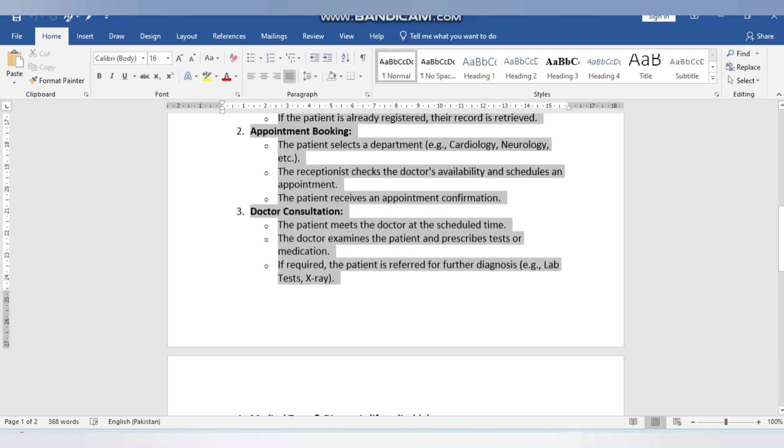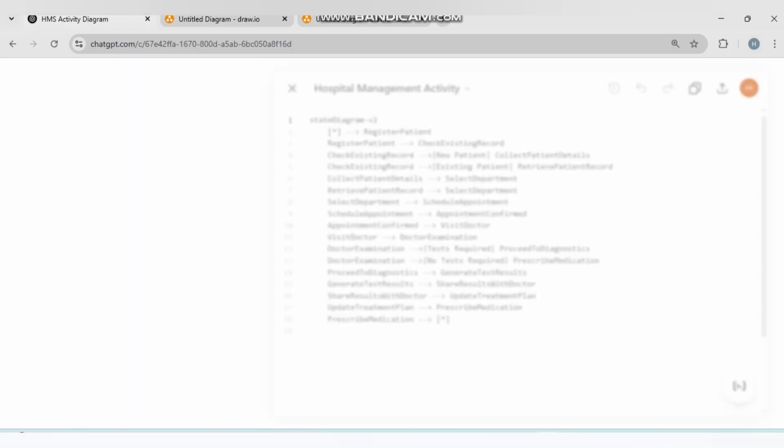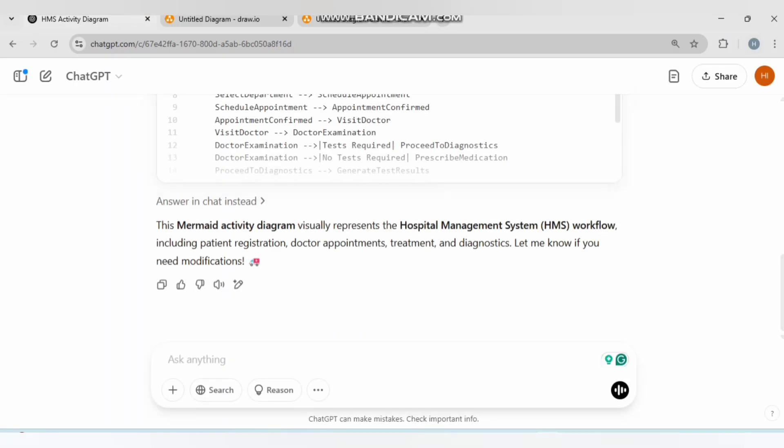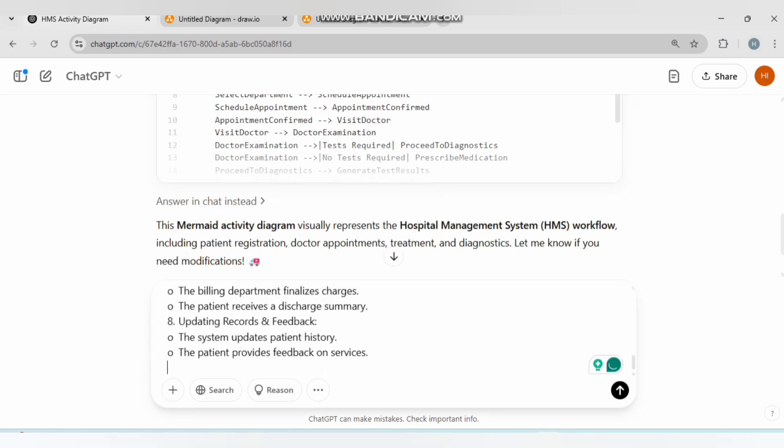Go to ChatGPT. Close this, Ctrl+V, write 'mermaid code for sequence diagram.'